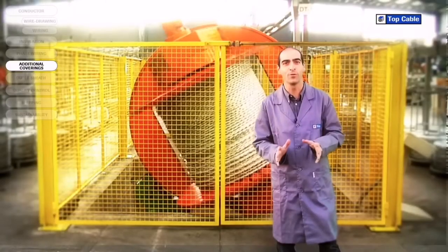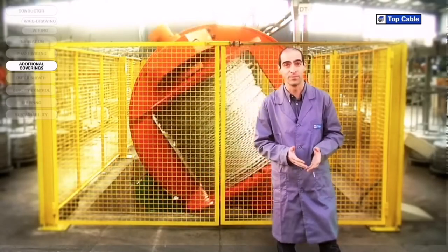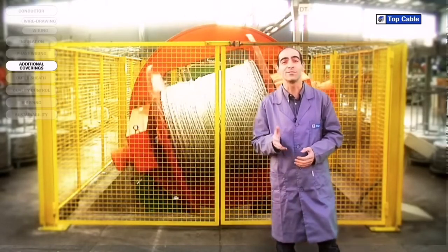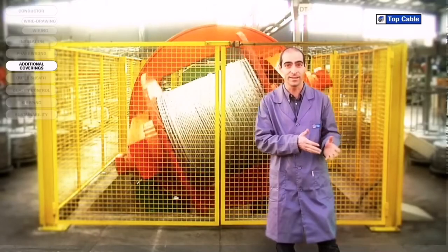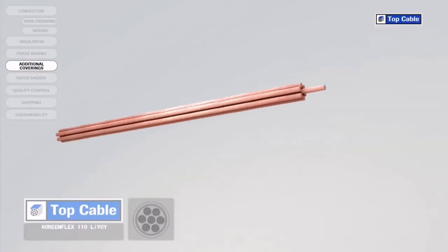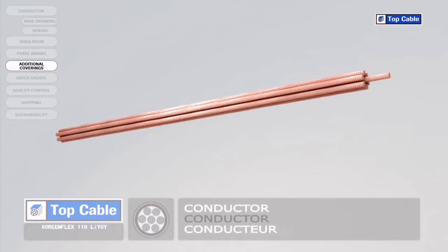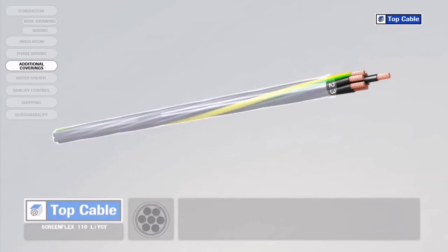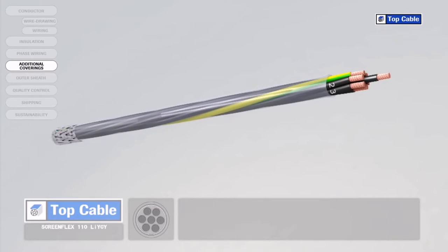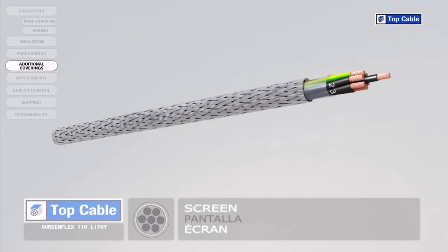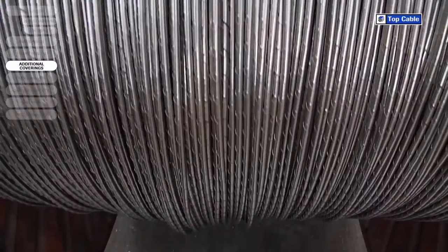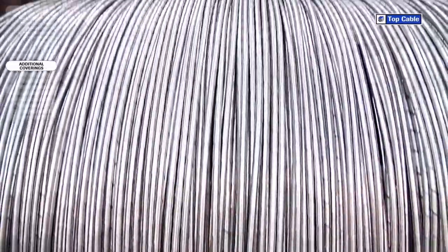In some cases the cable may require additional elements in order to improve its protection or operation. Electrical coverings, also called screens, insulate the signals that circulate in the cable from possible external interference. They also shield the power cables to prevent them from interfering with adjacent signal circuits. Mechanical coverings, also called armor, protect the cable from external damage that may occur from knocks, rodents, and any other potential causes of damage.